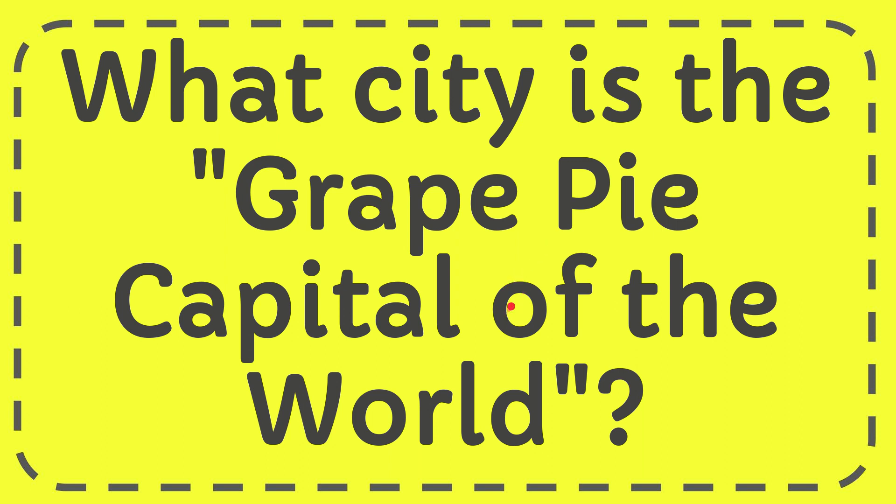In this video I'm going to give you the answer to this question: What city is the grape pie capital of the world?